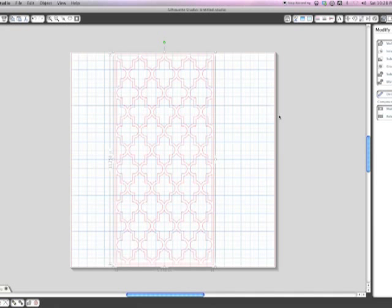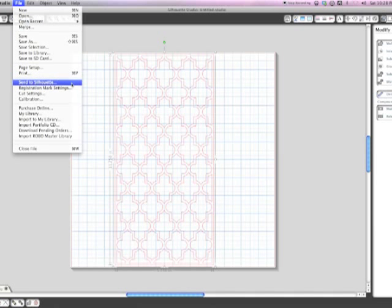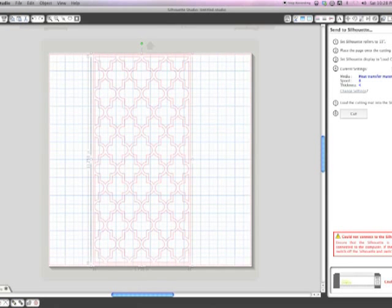And then you can just select all that and group it together. And there you have it, your shape that you will then, when you go to cut it, you're just going to go up to file, send it to the silhouette.